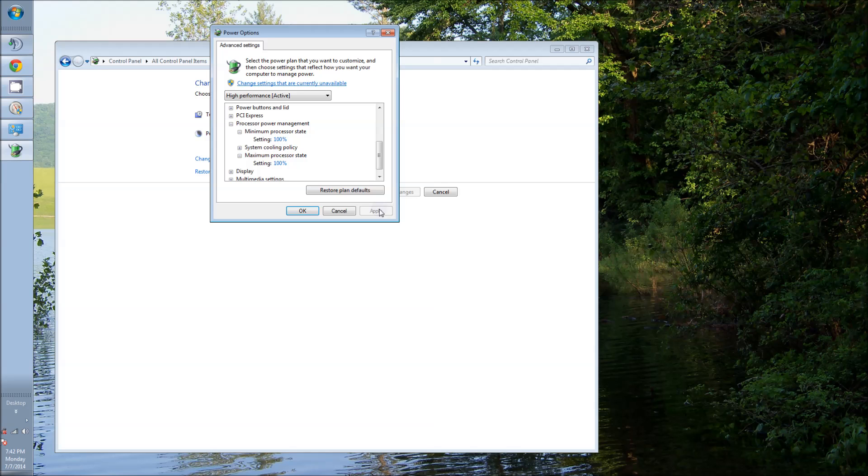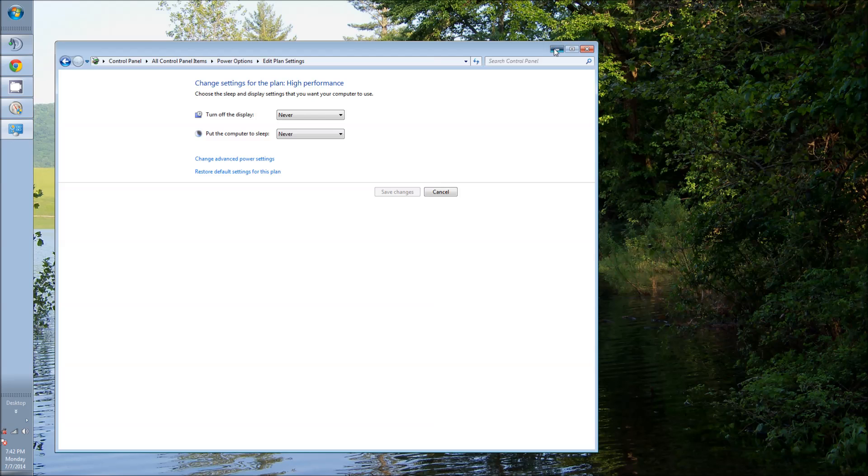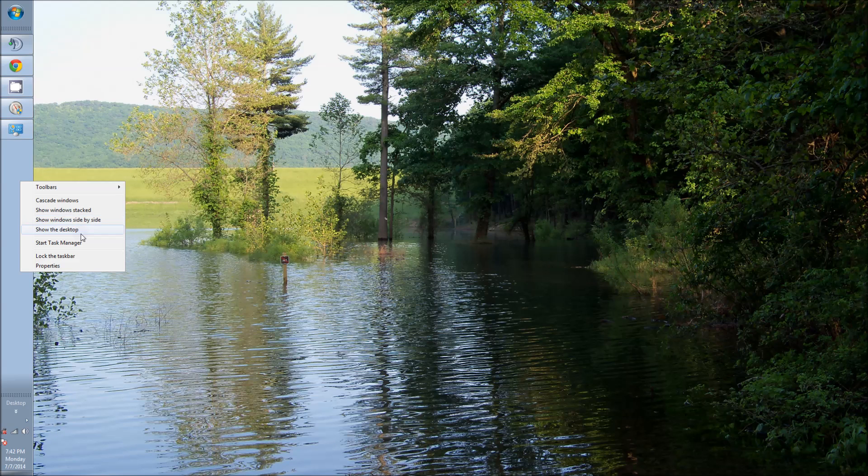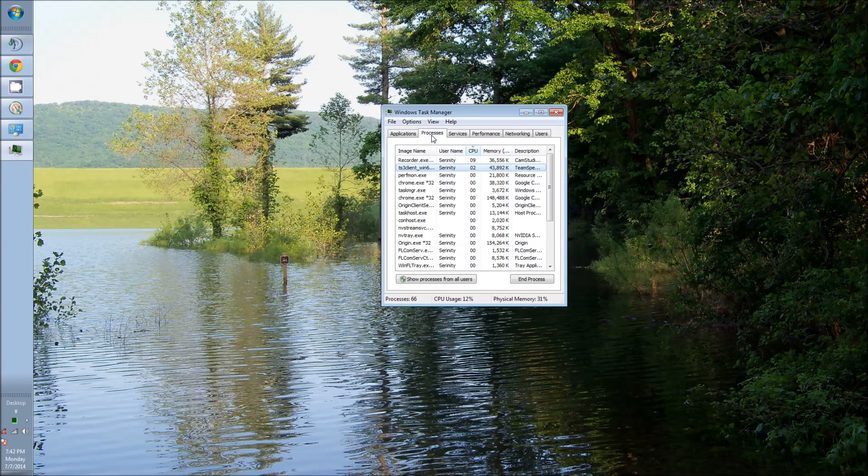restart your computer, and then go through the procedure I showed you with the task manager. And see if they're unparked. And play a game. Give it a shot.